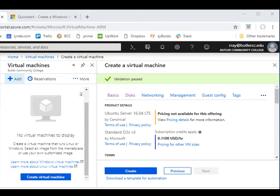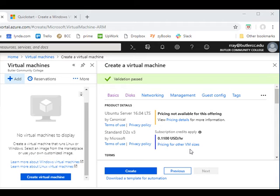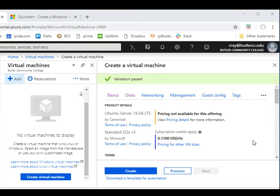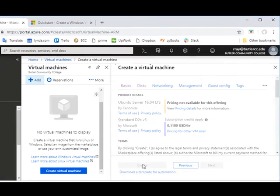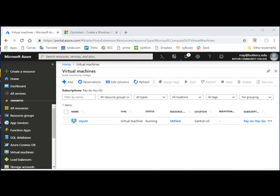I went through and filled in the defaults, and when I came to my virtual machine, it will create it for me, and it tells me how much I can expect to be charged for this one. This one's a little bit cheaper than some of the others that I might have selected, so I'm going to go ahead and create this one.